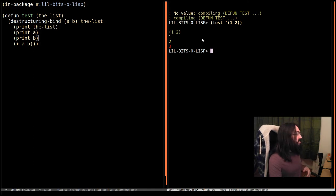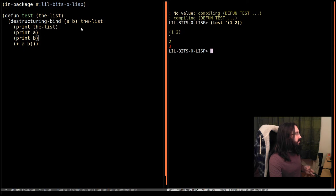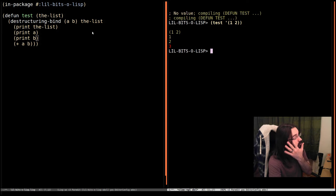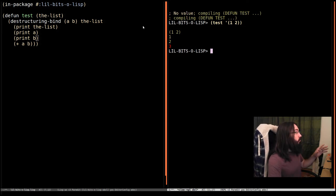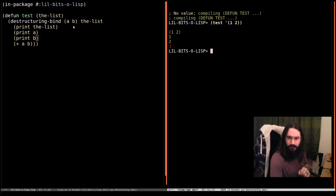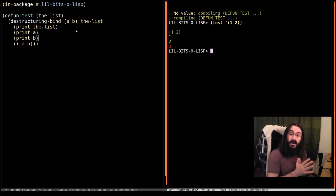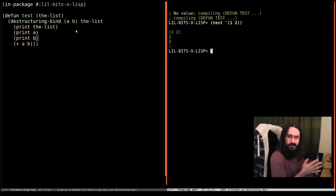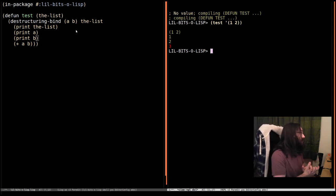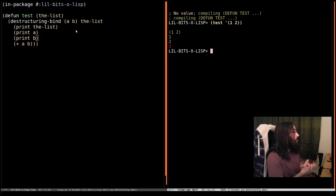And then we see A has been bound to one, and B has been bound to two. This destructuring is taking apart this list and binding it to these variables, and it's super useful. And there's a lot of ways you can use this. We're going to go through a few little patterns here, but I do recommend looking more into the documentation to see how this can be used, because it's super handy.